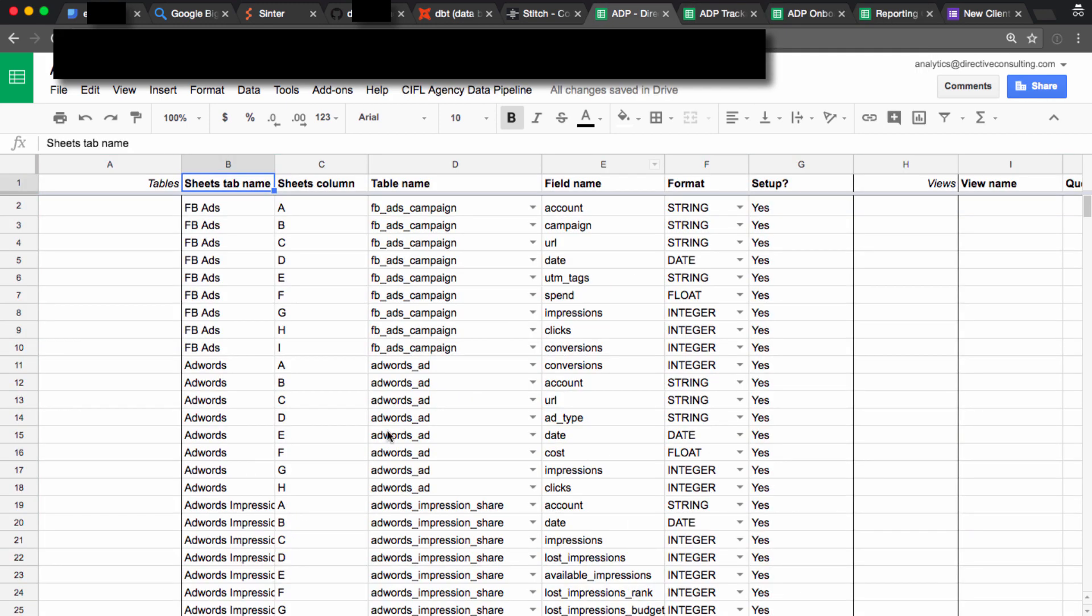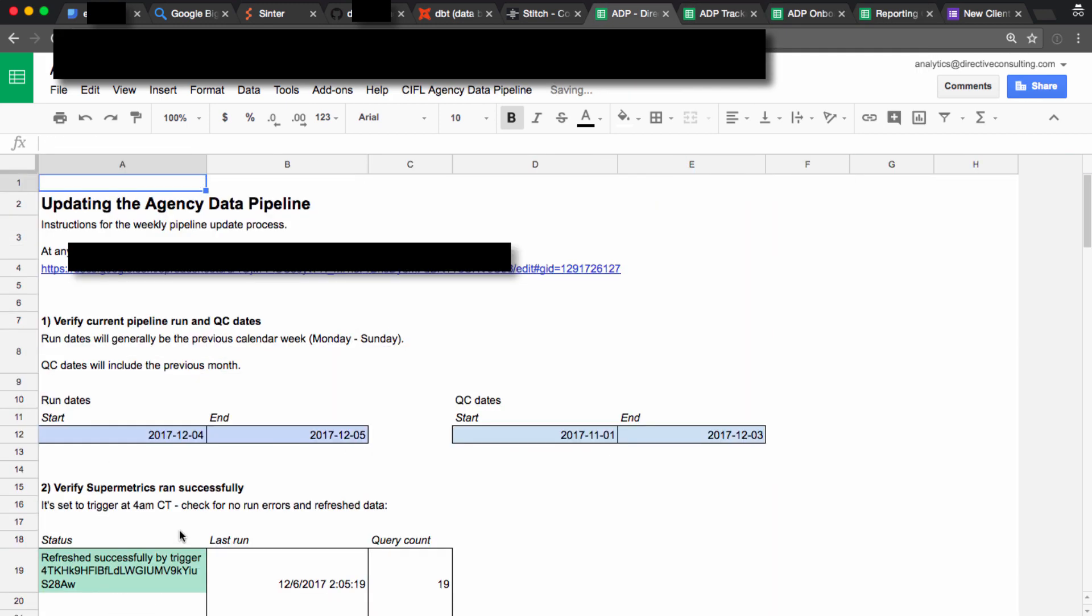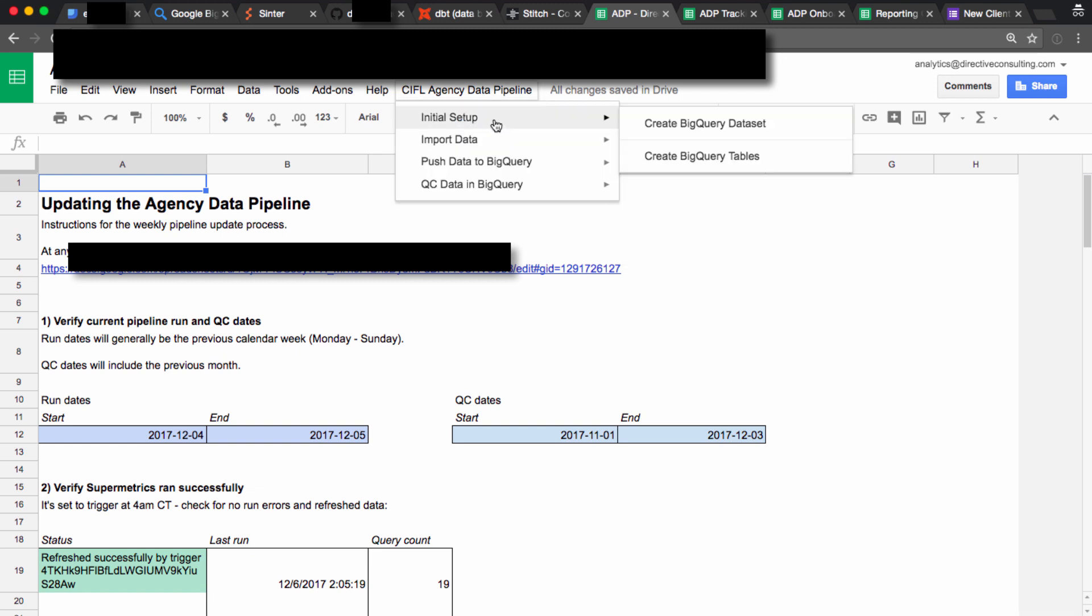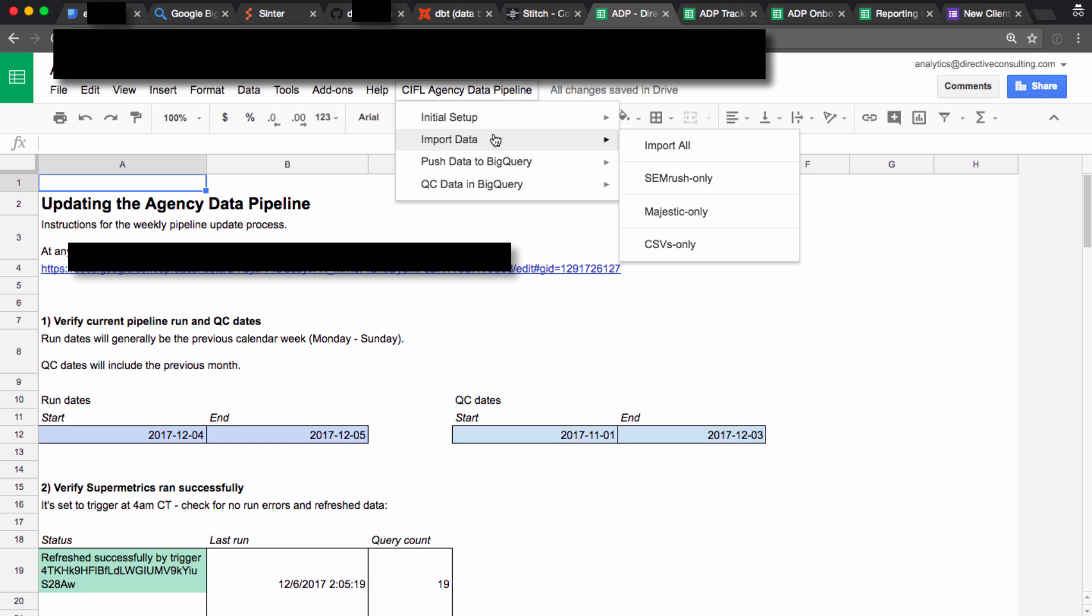The meat of running this process on a week to week basis is really all just in this ADP sheet. This is where all the scripts live that let us interact with BigQuery, let us import data from CSVs or APIs.